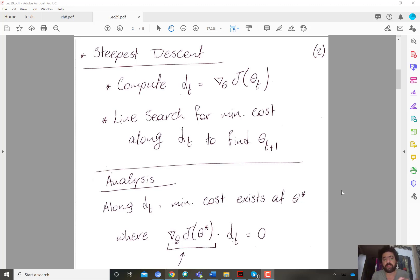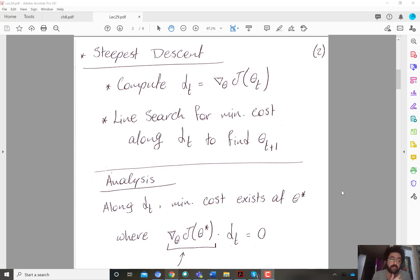Let's remember what was the motivation of second-order methods in the first place: basically to speed up stochastic gradient descent. One of the early methods that attempted to circumvent the challenges with Newton's method while also providing the advantage of speeding up gradient descent is called steepest descent. The idea behind steepest descent is very simple.